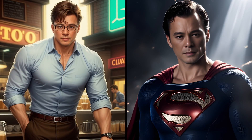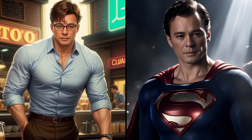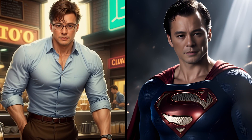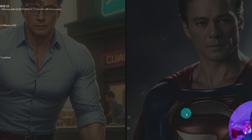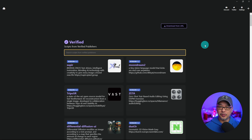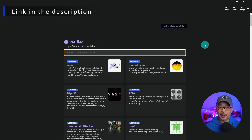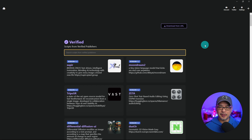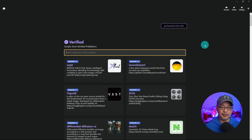Everybody's been hyping up FaceFusion and I can totally see why. Let's start with the installation. To do the installation we're going to use the Pinocchio installer. If you don't know what that is I'll leave a link in the description below. It's super easy to install and it manages all your AI installations.